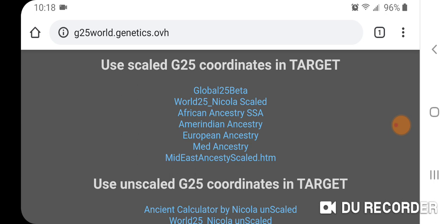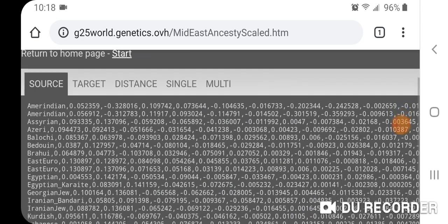I also recommend trying other custom calculators and mixing and matching, playing around with your mixture modeling until you get the best fit — the lowest distance. You want to avoid both an overfit and an underfit, so the sweet spot might be somewhere between one and three percent. Make sure it also aligns with your own known ancestry. I'm going to show you the Mid-East Ancestry scale here.